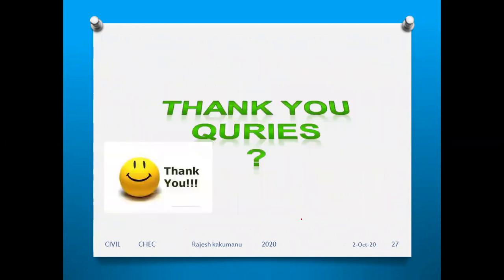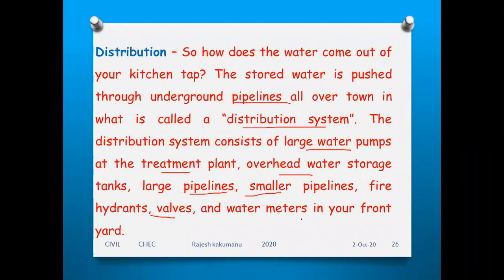These are the general terms covering conventional municipal wastewater treatment. Thanks for watching this video. Once this video is uploaded to the channel, I will forward the link to your WhatsApp group. Please watch it and share with other students.